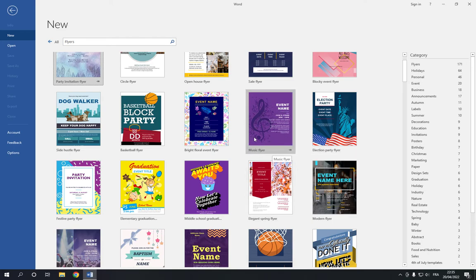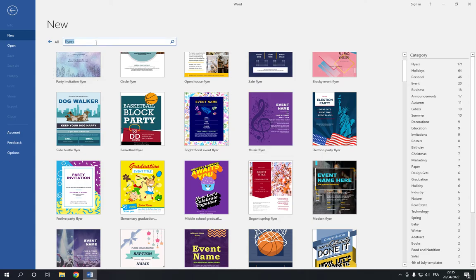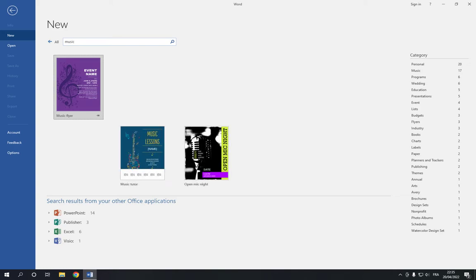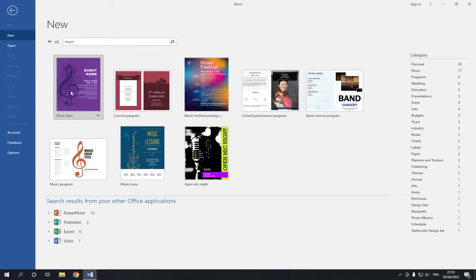If you didn't find this design, you can search for it here. Just write 'music' and you will find the music flyers.